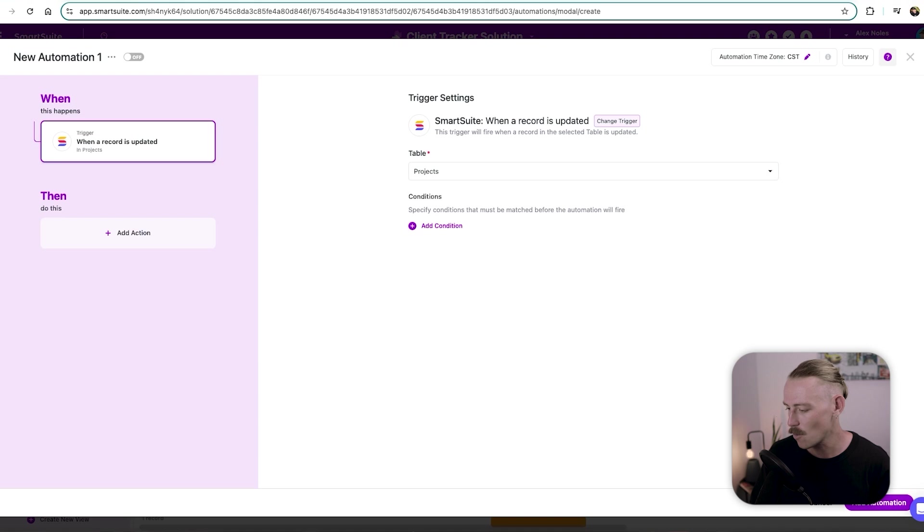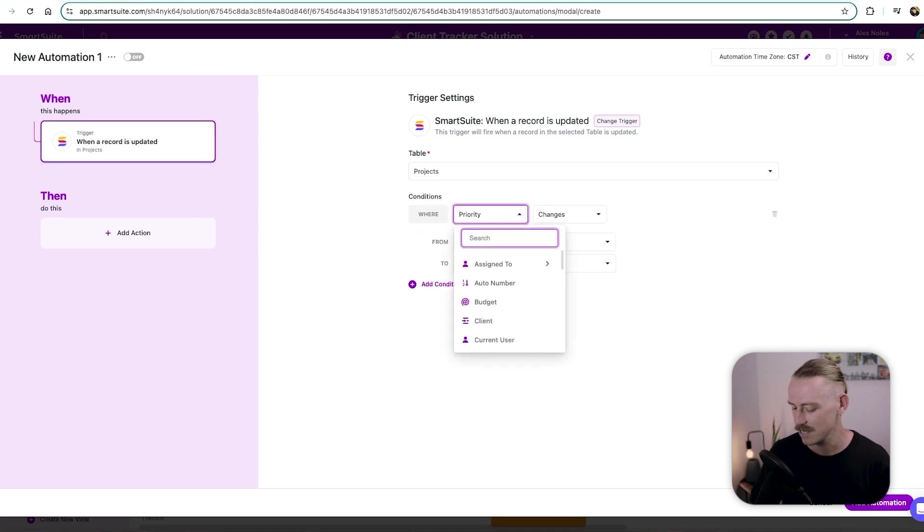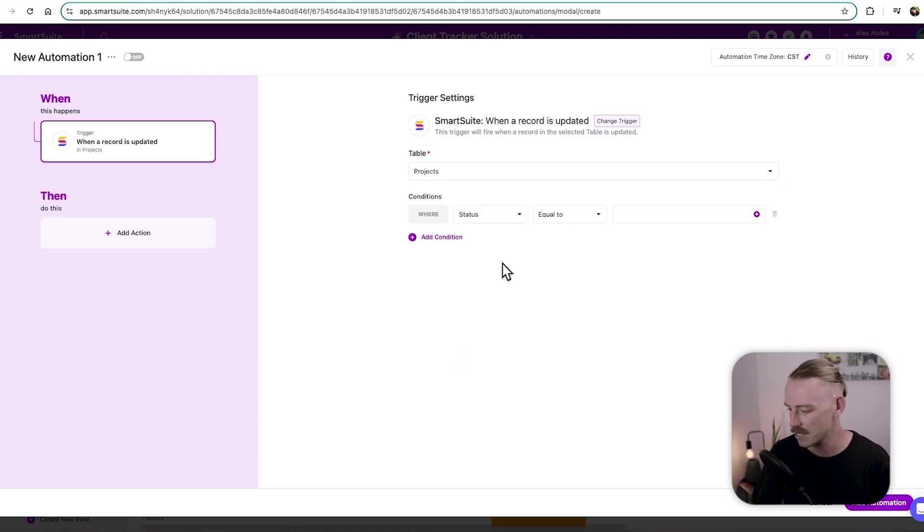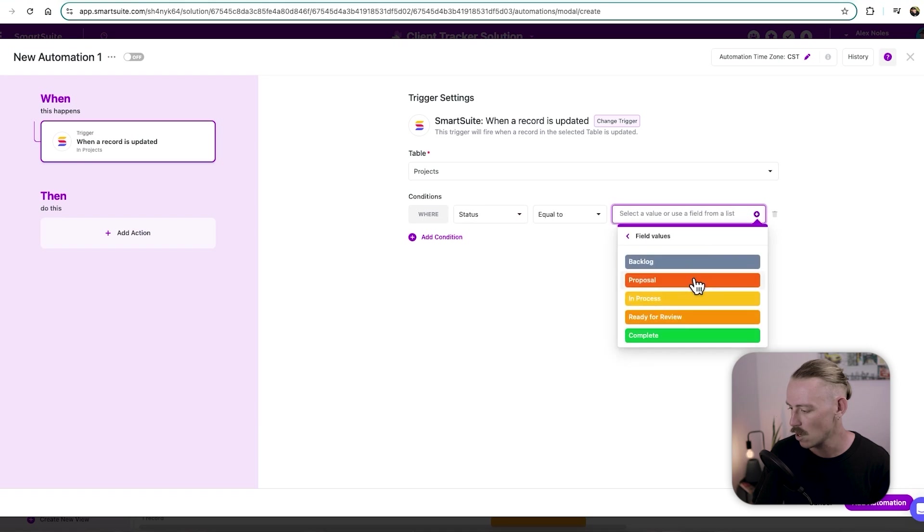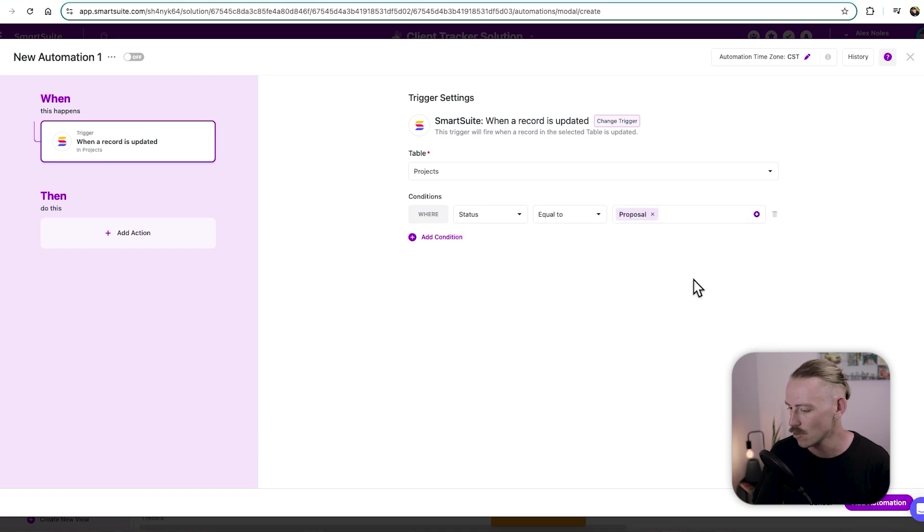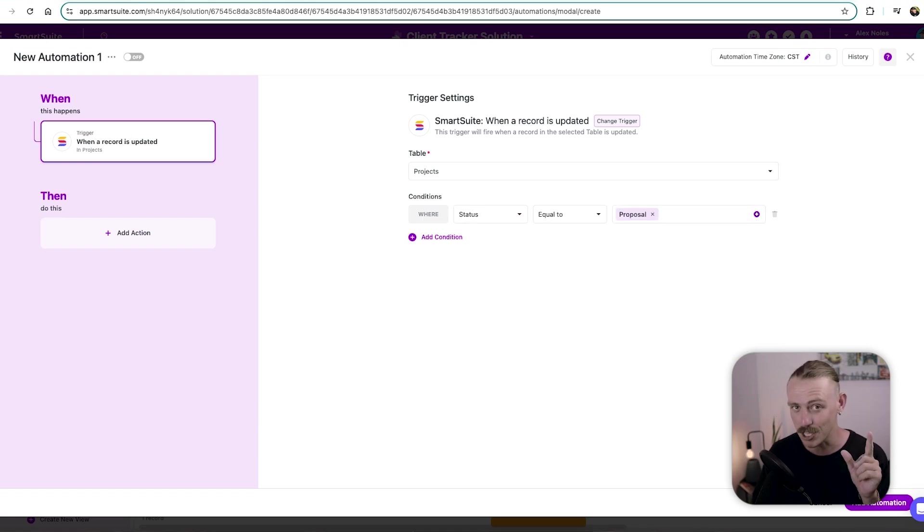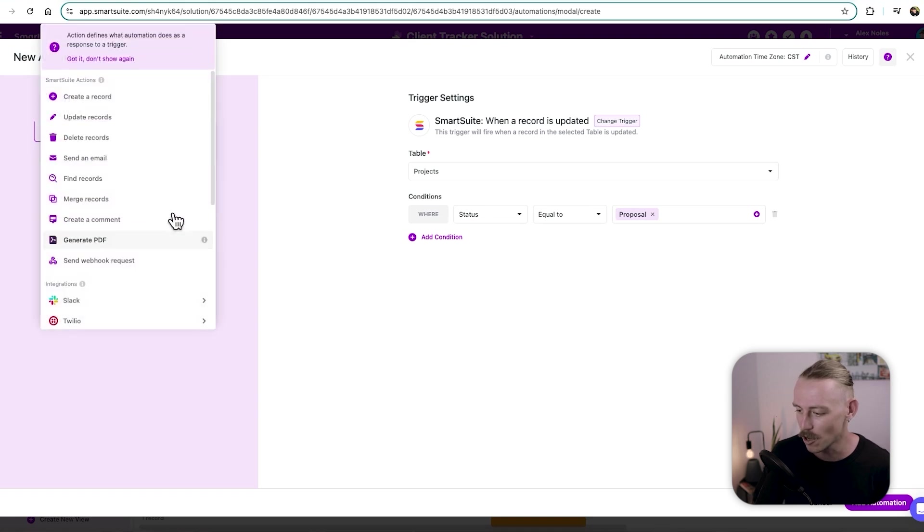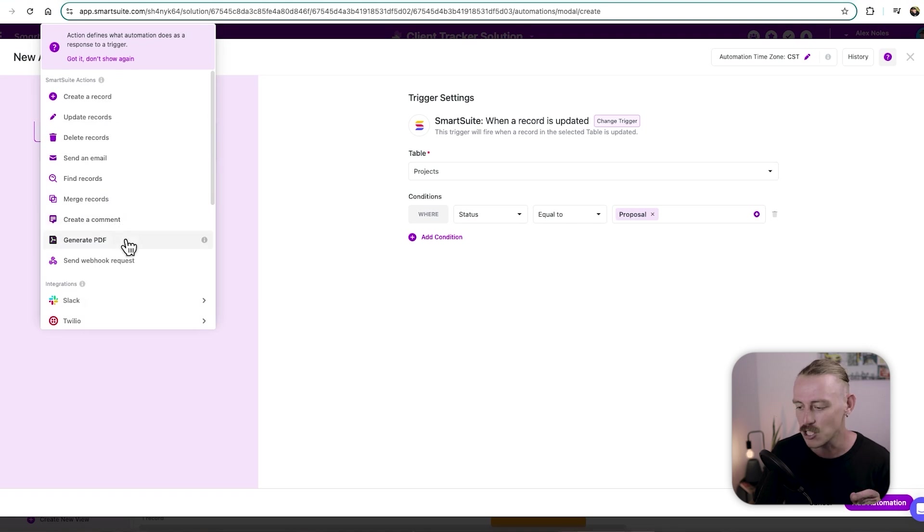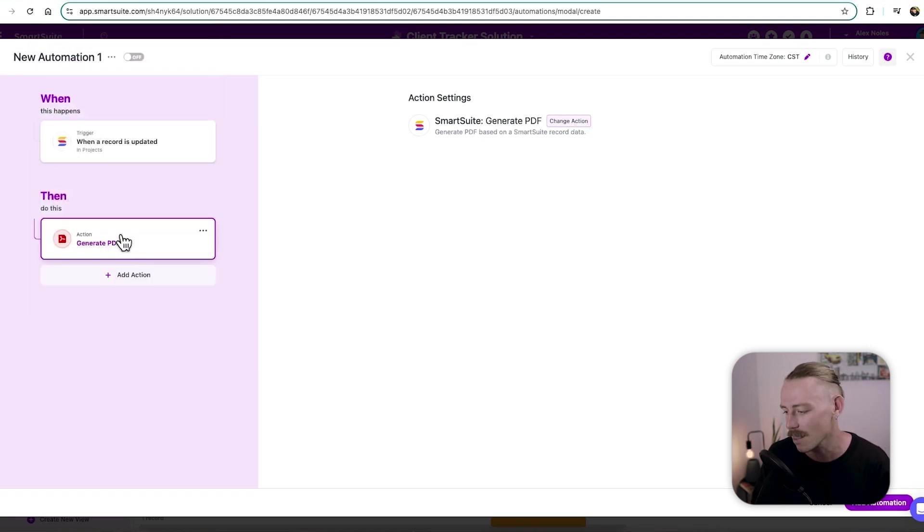where the status or just search for status is equal to proposal, then we want a document to be generated. So we'll select an action here. And we'll notice that we have quite a few options here, merge records, create, generate PDF, that's what we want. So let's select this.